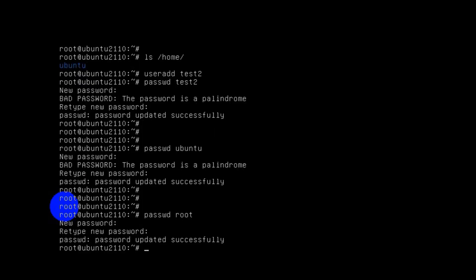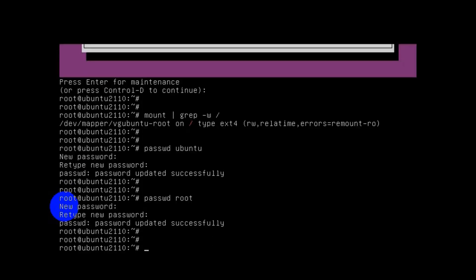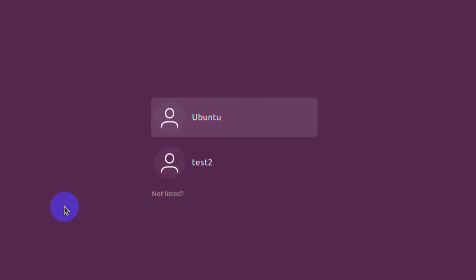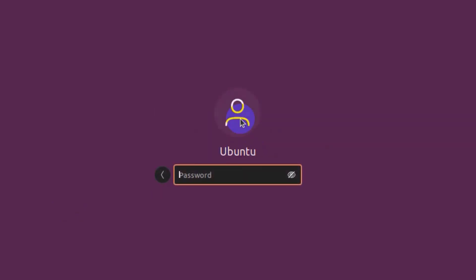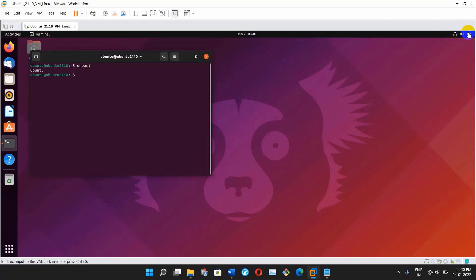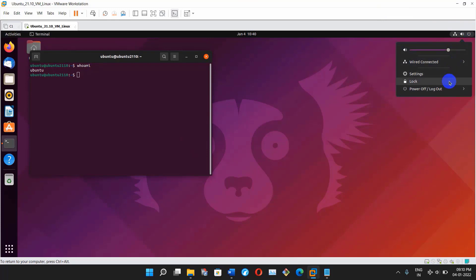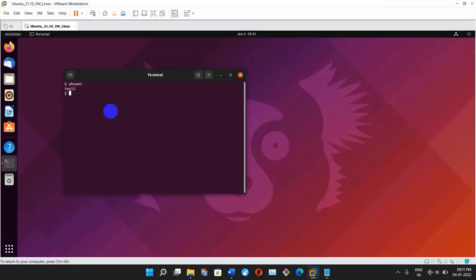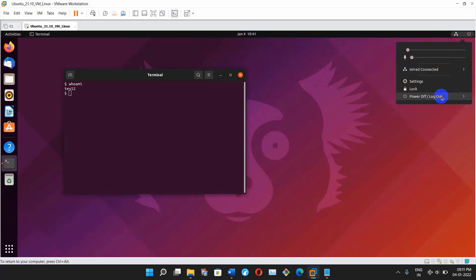All user passwords have been changed. To reboot this machine use the command reboot or init 6. The system has rebooted. Let's log into the ubuntu user — typing the password and we can log in. Same way you can log in as user test2 — test2 user can also log in now.